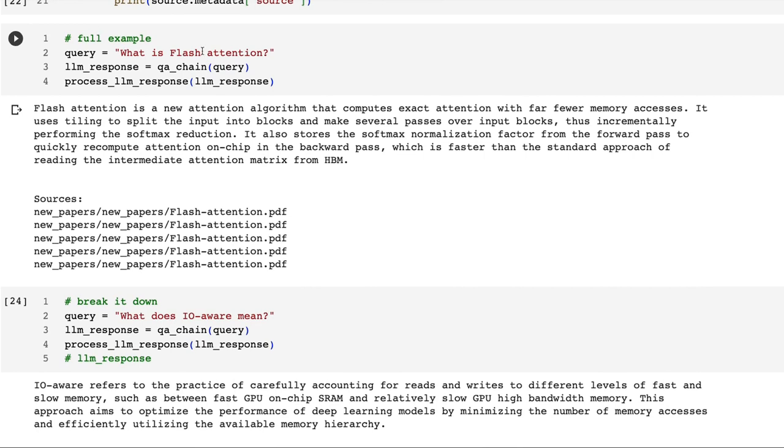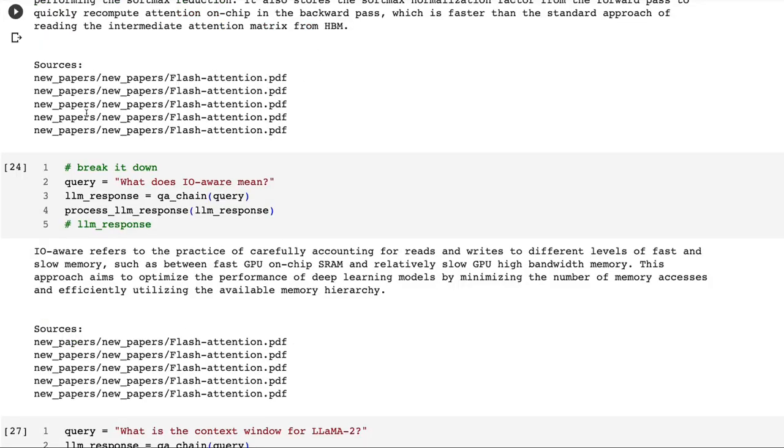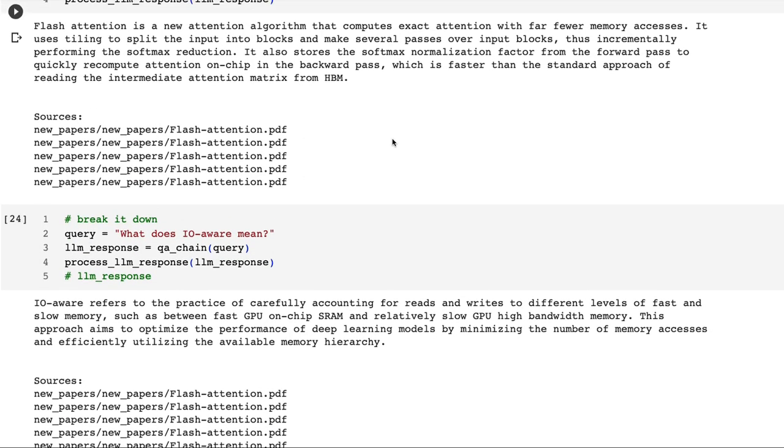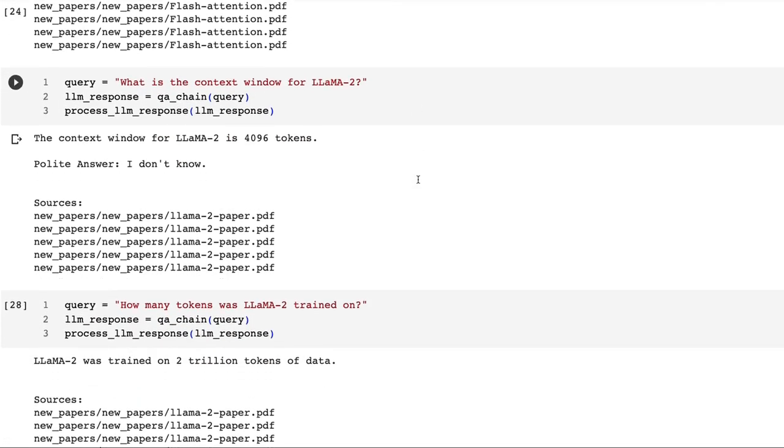Here you can see I start off with just asking it: what is Flash Attention? This is actually the Flash Attention 1 paper, not the newer Flash Attention 2 paper. You can see that we've got: Flash Attention is a new attention algorithm that computes exact attention with far fewer memory accesses. It's giving us a bunch of information about it. It's also giving us the sources. Remember we set k equals 5, and all five contexts have come back from the Flash Attention PDF, so that shows that our embeddings are looking up quite nicely. There's a follow-up question about IO aware mean from Flash Attention here. It's basically able to get that as well.